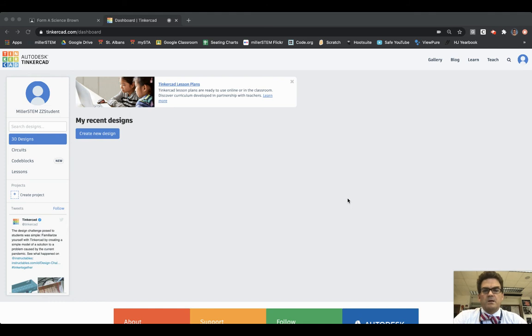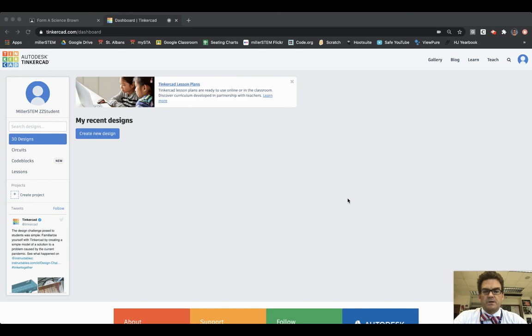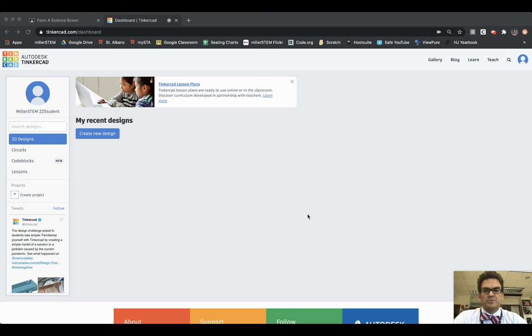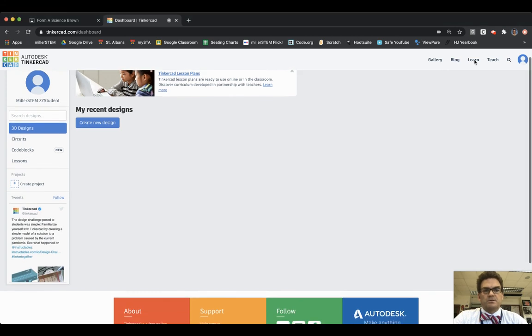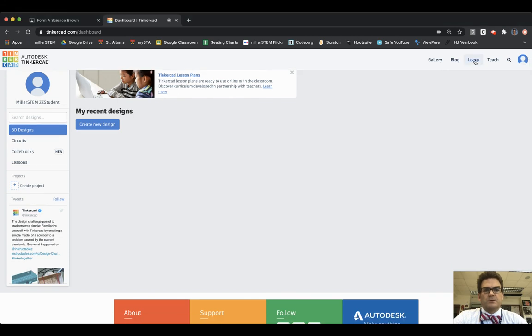Hello Form A. This is how you will make your basic button on Tinkercad and turn it in on Google Classroom. First I've logged into Tinkercad and it brings me to this home screen and then I go up to the button in the upper right that says Learn, so I click on Learn.